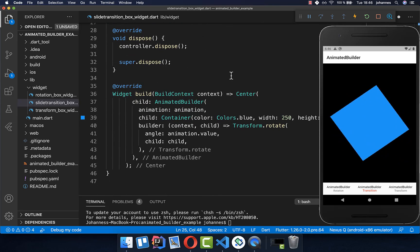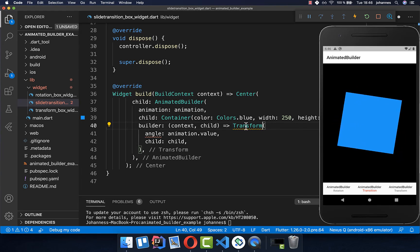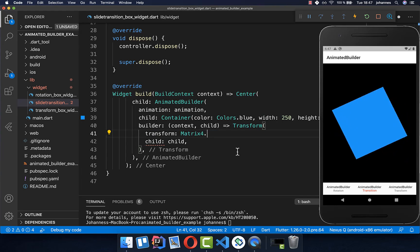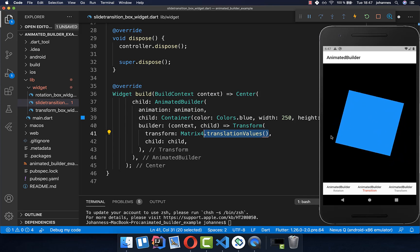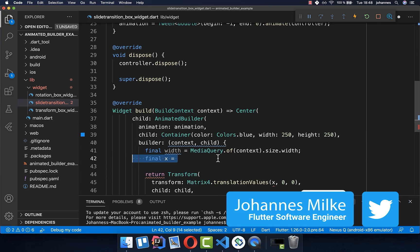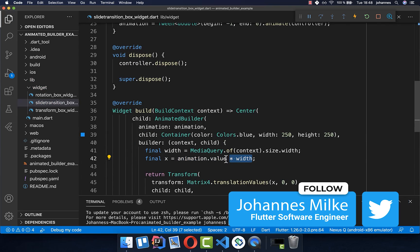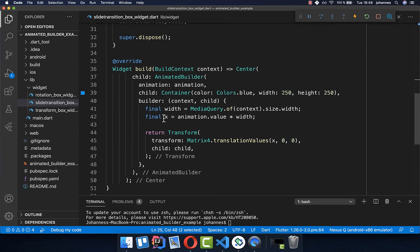Then we go down to our build method. Instead of Transform.rotate, we call Transform with Matrix4.translationValues, which does translation on the x, y, and z coordinates. We only want to change the x coordinate. Within the builder we get the width of our screen, then multiply it by the animation value — which is between minus 1 and 0 — and this x value drives the translation in our application.